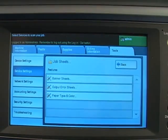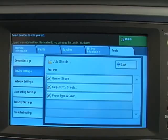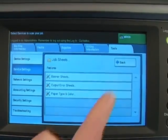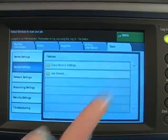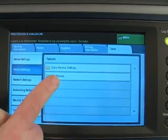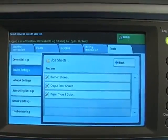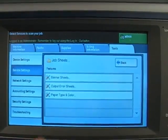If job sheets are not a selection, you may need to press the back button. Now select banner sheets.